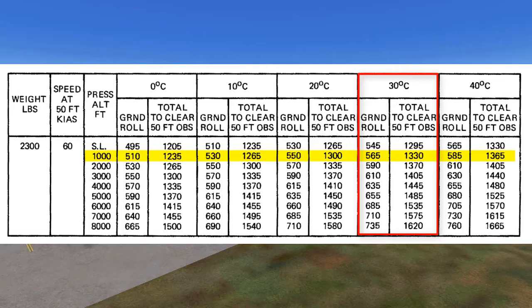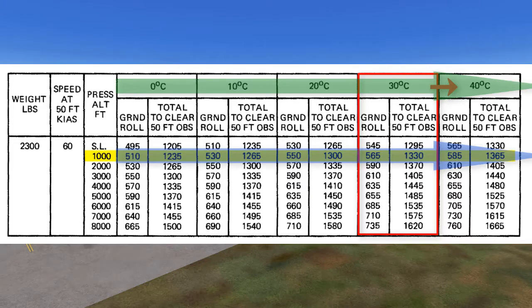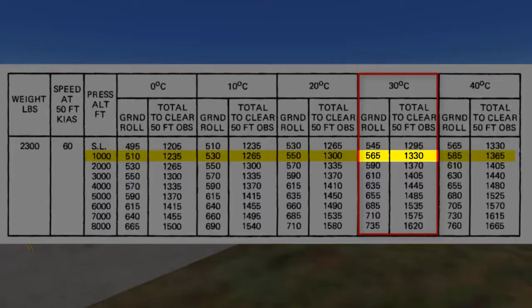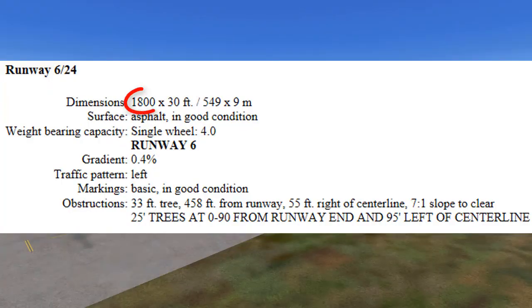If the temperature was above 30 degrees Celsius, we would want to go to 40 degrees, because ground roll is longer as temperature is higher — again, to be conservative. So our answer is a ground roll of 565 feet, or if we are clearing a 50-foot obstacle, then we need 1,330 feet. Either of these is less than 1,800 feet, which is the length of this runway.